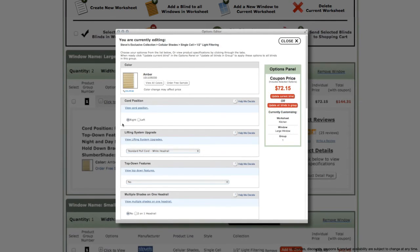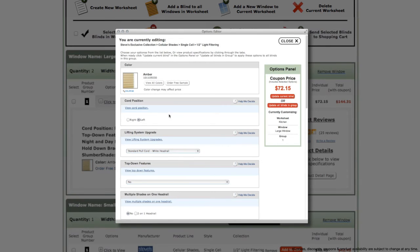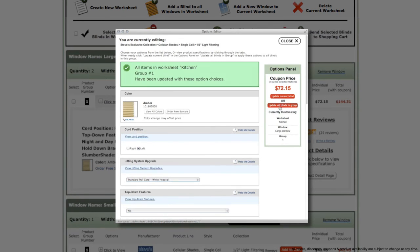When you have finished updating your options to your specifications, you can choose update current blind, which will save your changes to the current blind only. Or you can update all blinds in group, which will apply the selected options to all of the blinds in your worksheet and that product group.